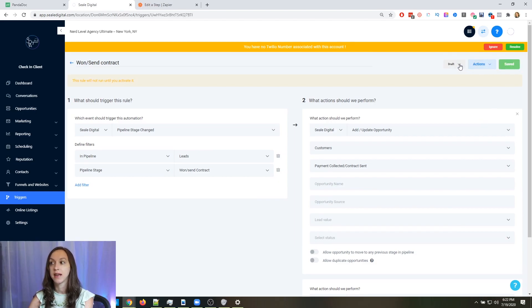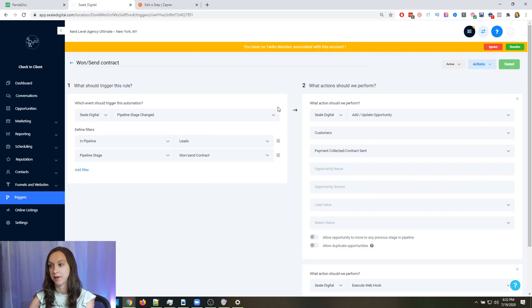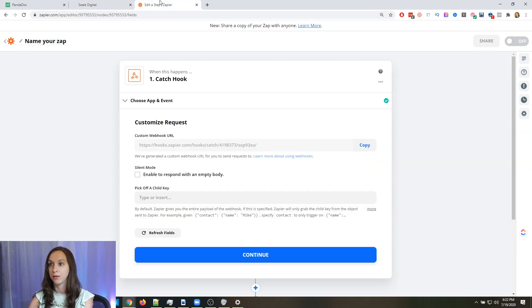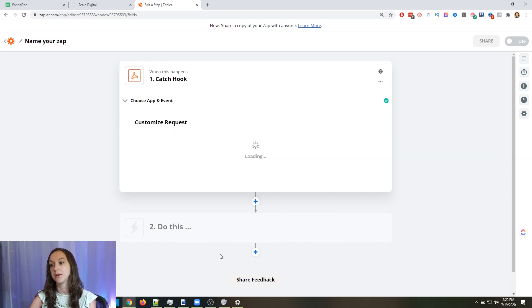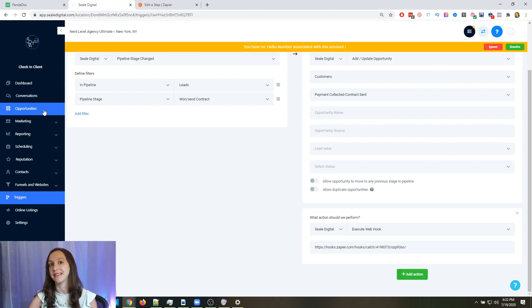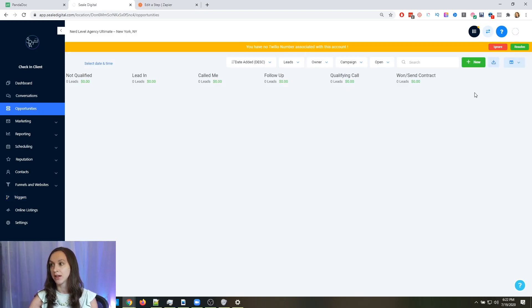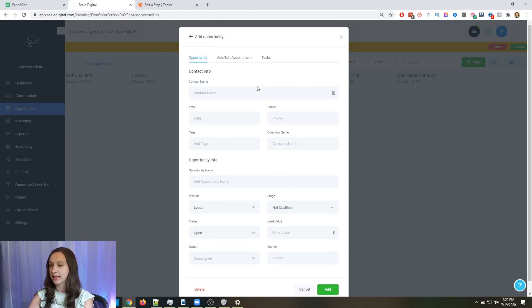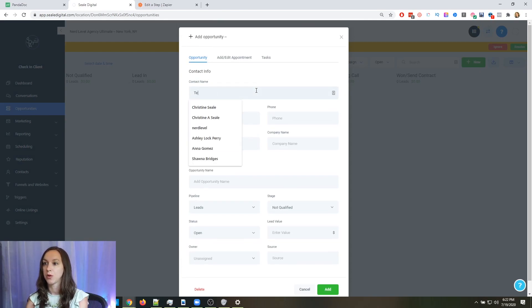Save it and turn it on. Then go back over to Zapier and click Continue. It's obviously not going to find anything yet, so what we need to do is give it test data. Go to your opportunities, click New, and then type your name.